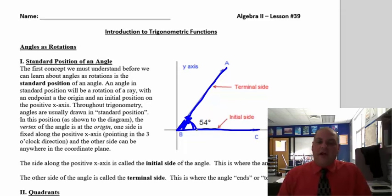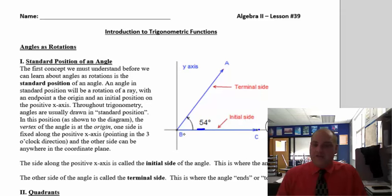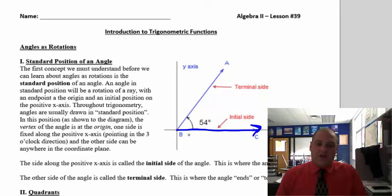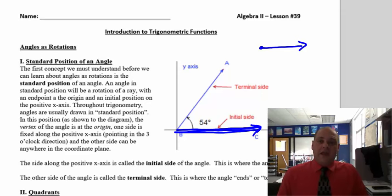So this is a 54-degree angle. When we're talking about angles as rotations, every angle starts in a certain spot. Every angle is going to start on what's called the initial side — initial means starting side — and that's going to be along the x-axis, basically pointing to the right. If I just draw this and nothing else, that is a zero-degree angle.